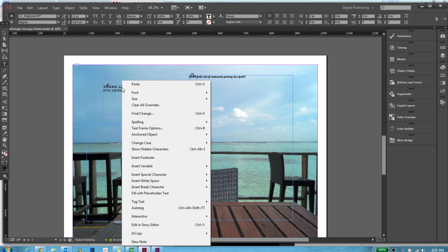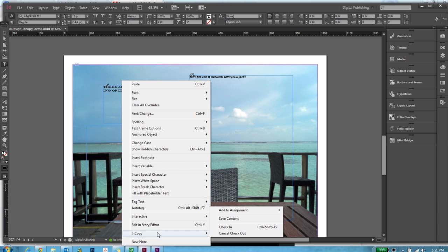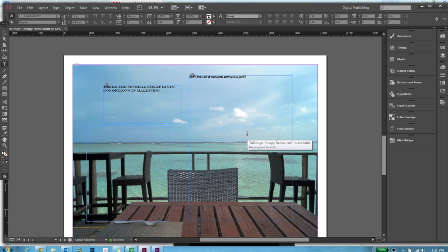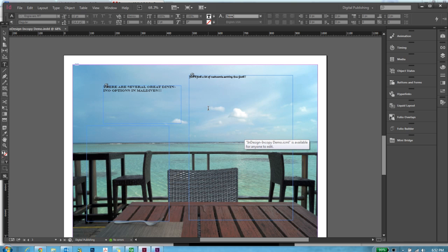And again, once I'm done, I will go back to InCopy and check in to make this text frame available for other people to use.